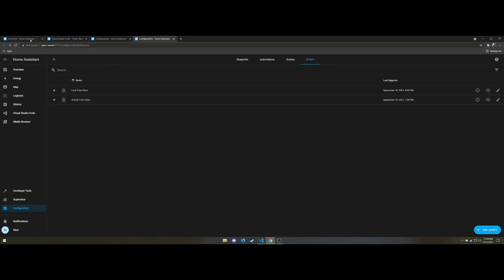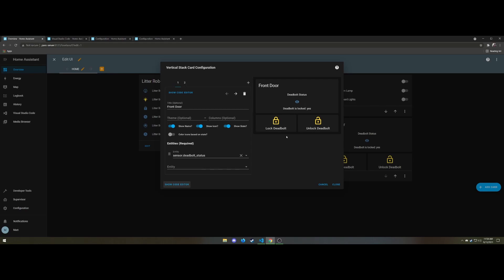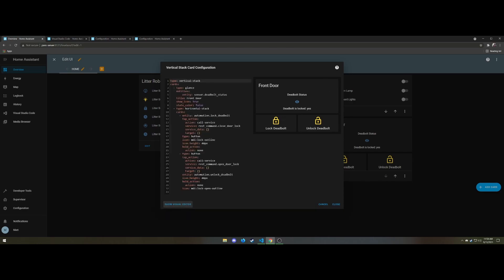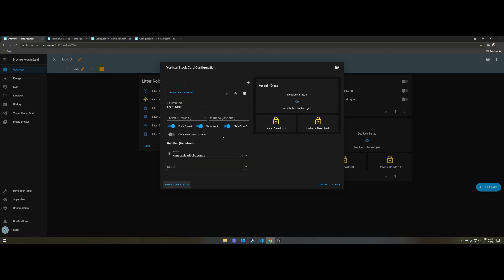So all of that then combines into the UI portion which is, again, I'm not great at Home Assistant yet. So I just went with what seemed logical. This is a vertical stack, this whole thing. It has a vertical stack of a glance and a horizontal stack of two buttons. So the glance is just the deadbolt status. It just hits that get lock status endpoint. It returns yes or no, whether or not it's true or false.